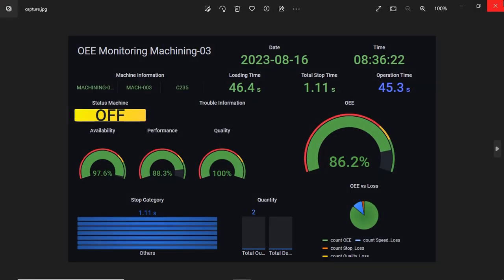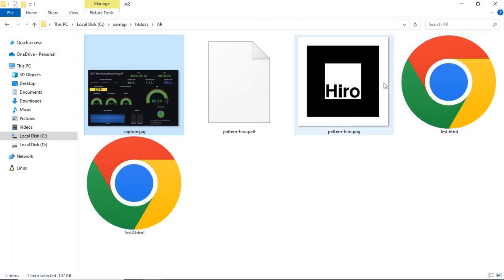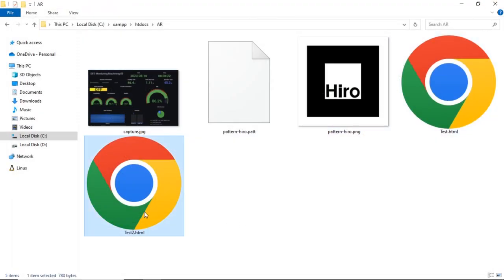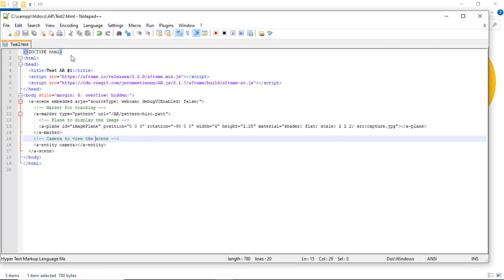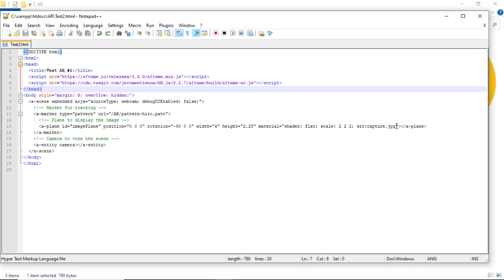As an example, this is a captured or screenshot image of my Grafana dashboard. Edit the test HTML file and add the URL of the image file in the plane geometry element as the image source. So when the marker is detected, AR.js will show the image over the marker.